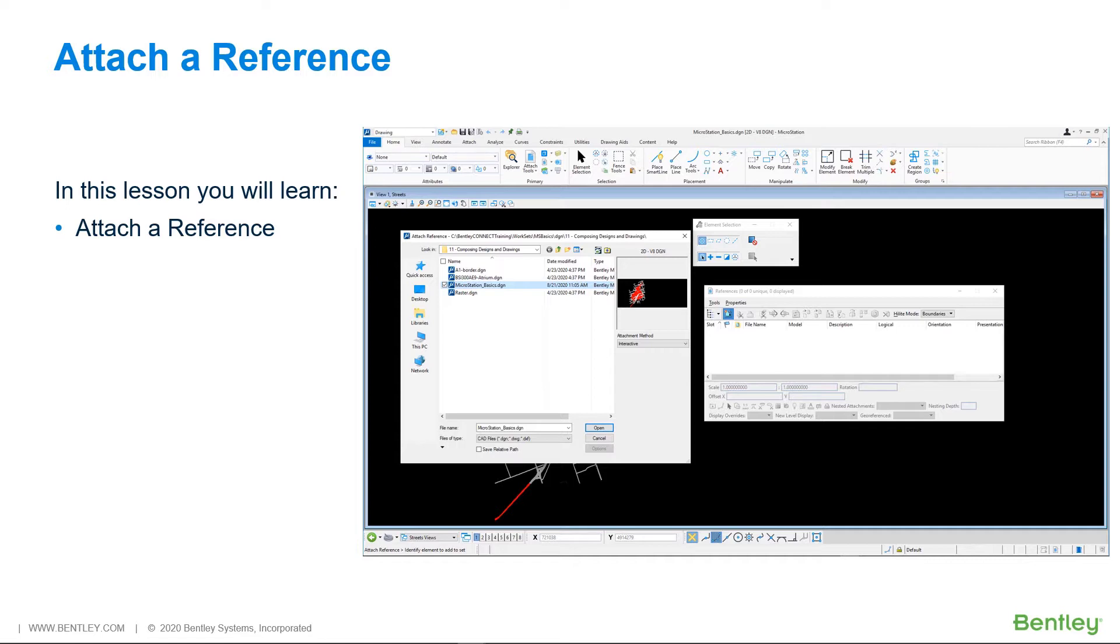References can be used for various purposes. For example, you can attach a map or a floor plan to use as a background for your design. Or, you can use references to attach multiple designs and details to a print sheet, thus creating a print composition.